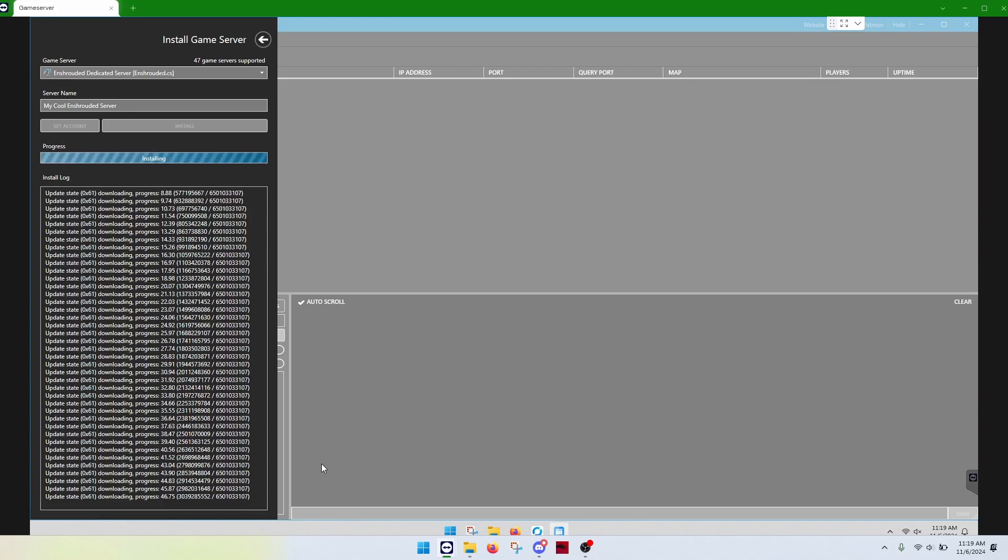But, it'll do the same thing. You don't have to do anything here. Just minimize this screen. Walk away. Come back in 20 minutes or an hour. The server will be completely installed for you. And then we'll just have some configuration set up.